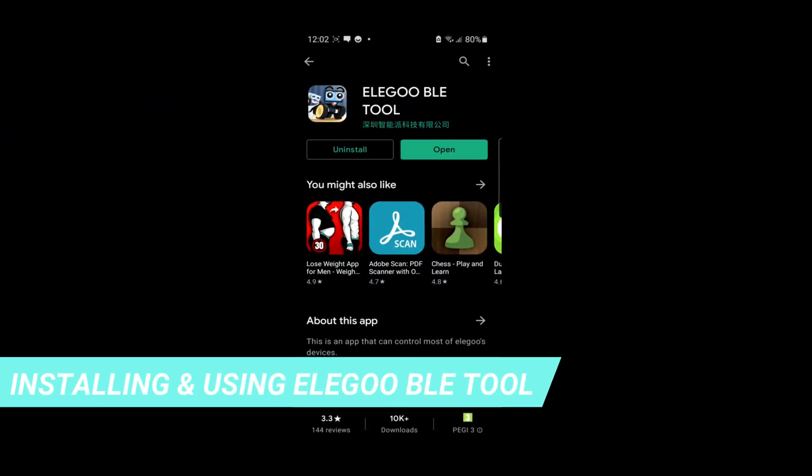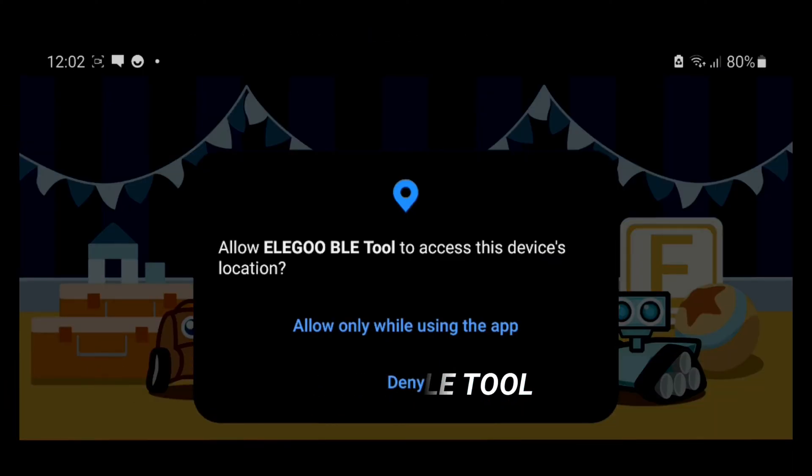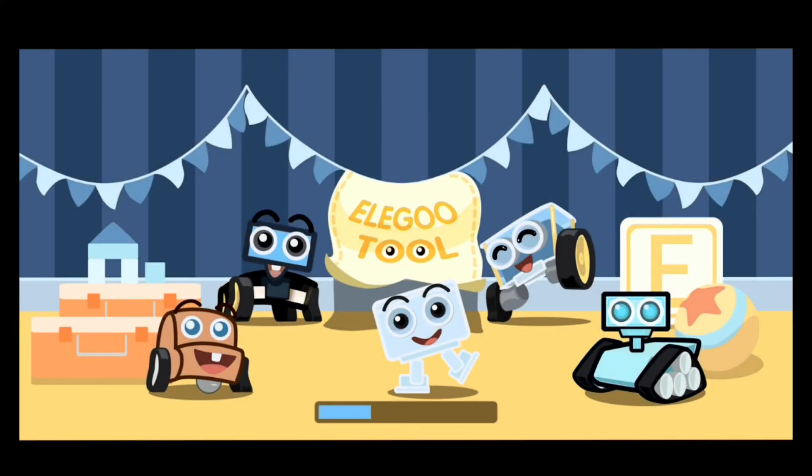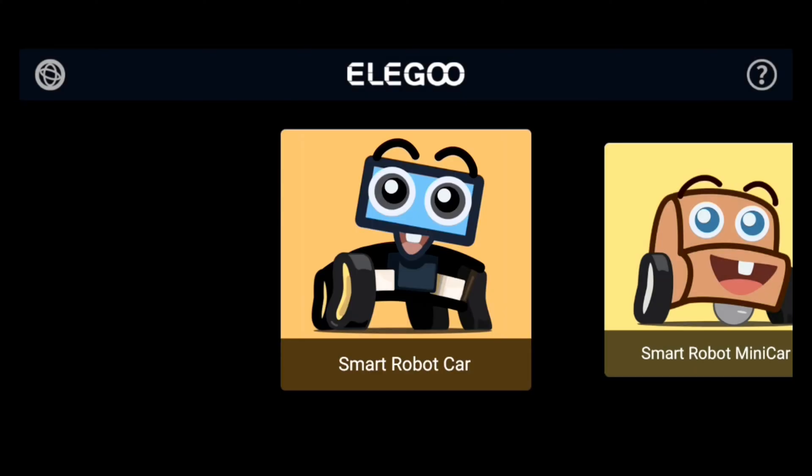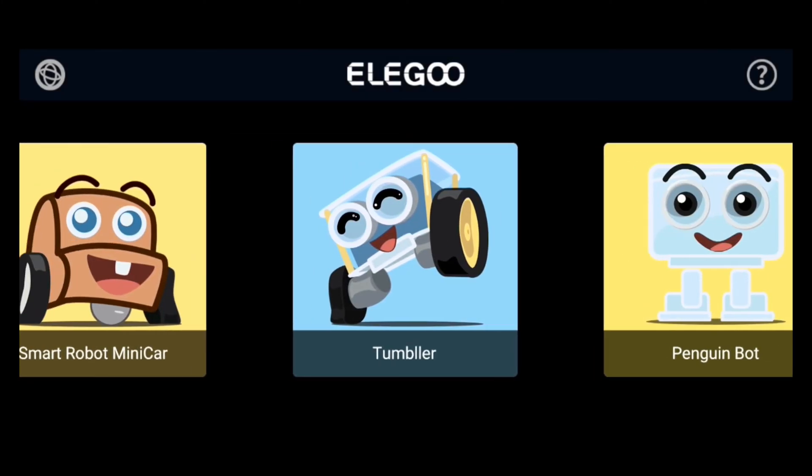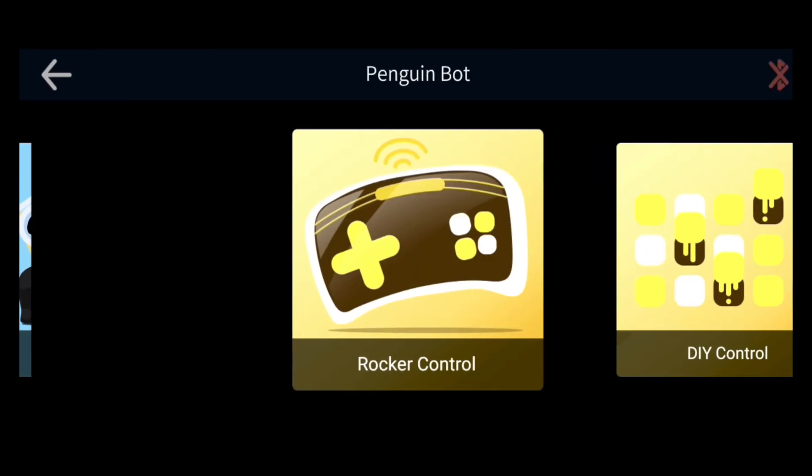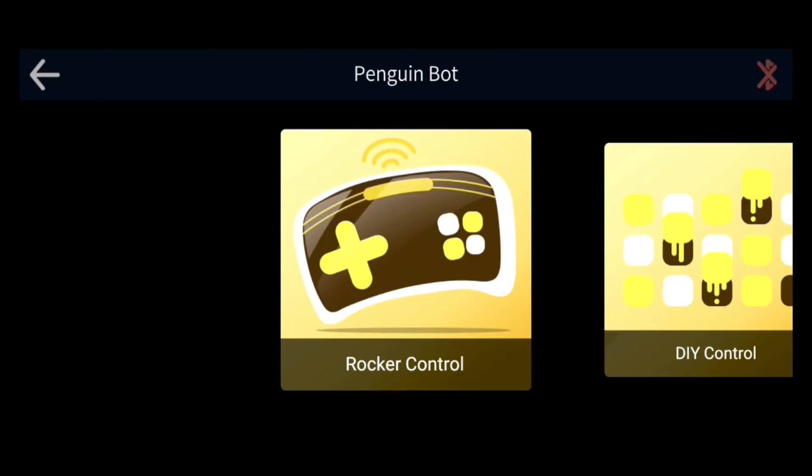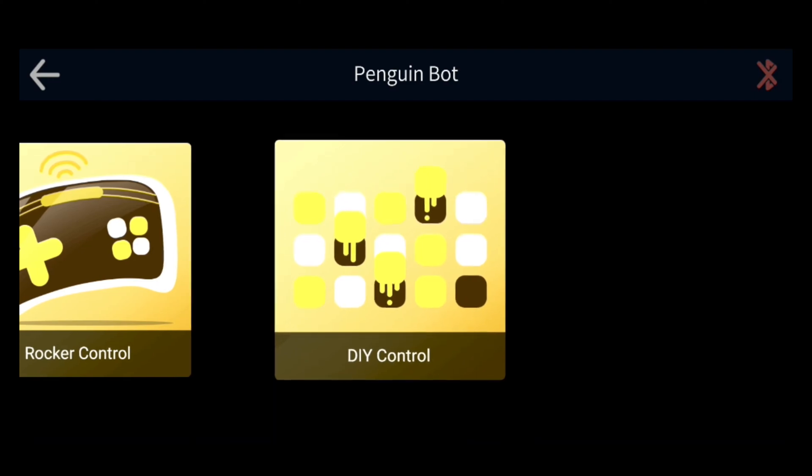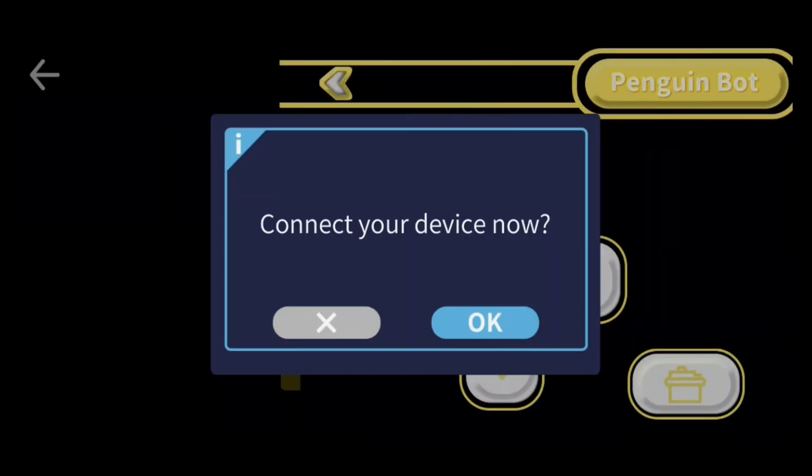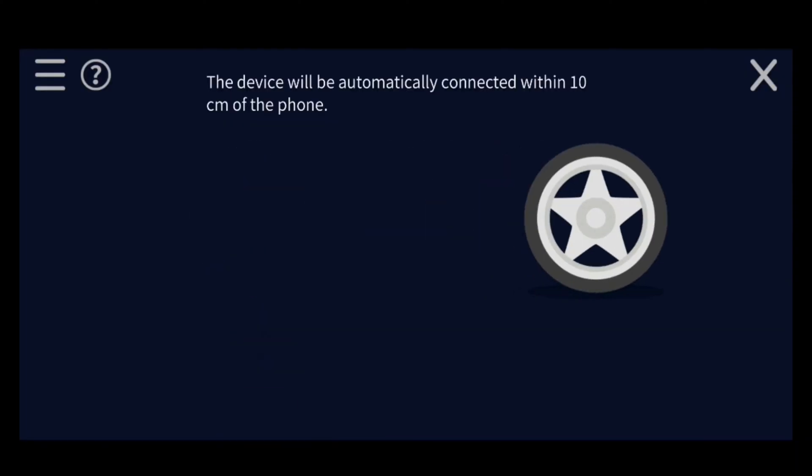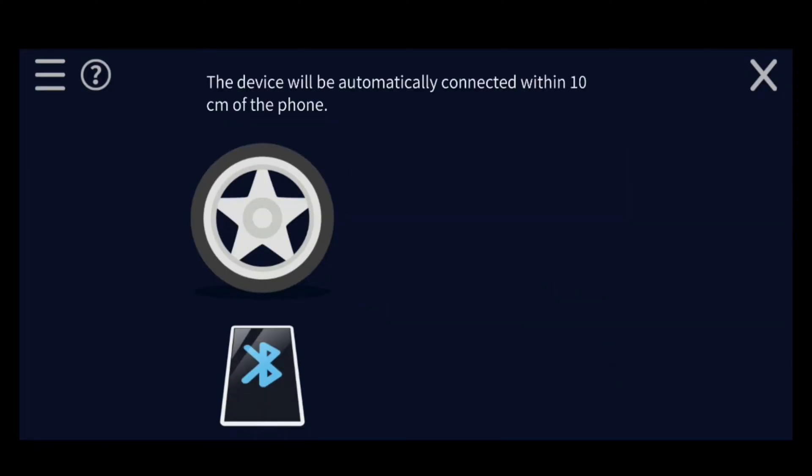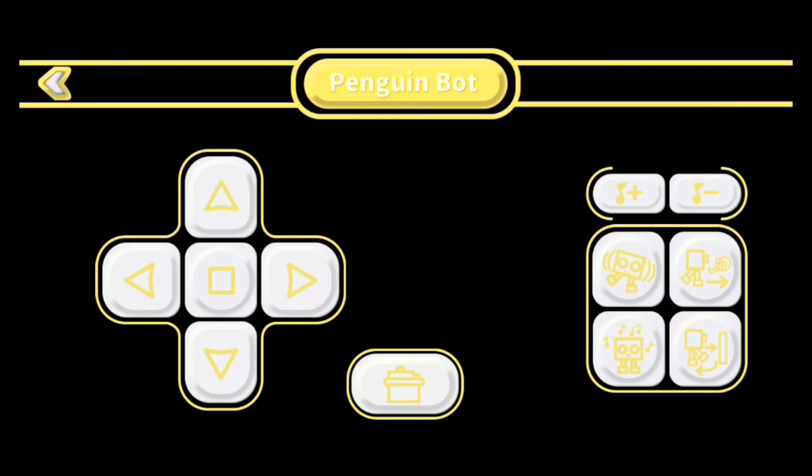Next, go to the Play Store and install Elegoo's Bluetooth tool and launch it. This is so that we can control the Penguin Bot directly from our phone and give it commands. Once it's done loading, scroll over and choose Penguin Bot. Now there are two controllers you can use. You can use the pre-made control or you can use your own custom one, but first let's look at the pre-made controller.